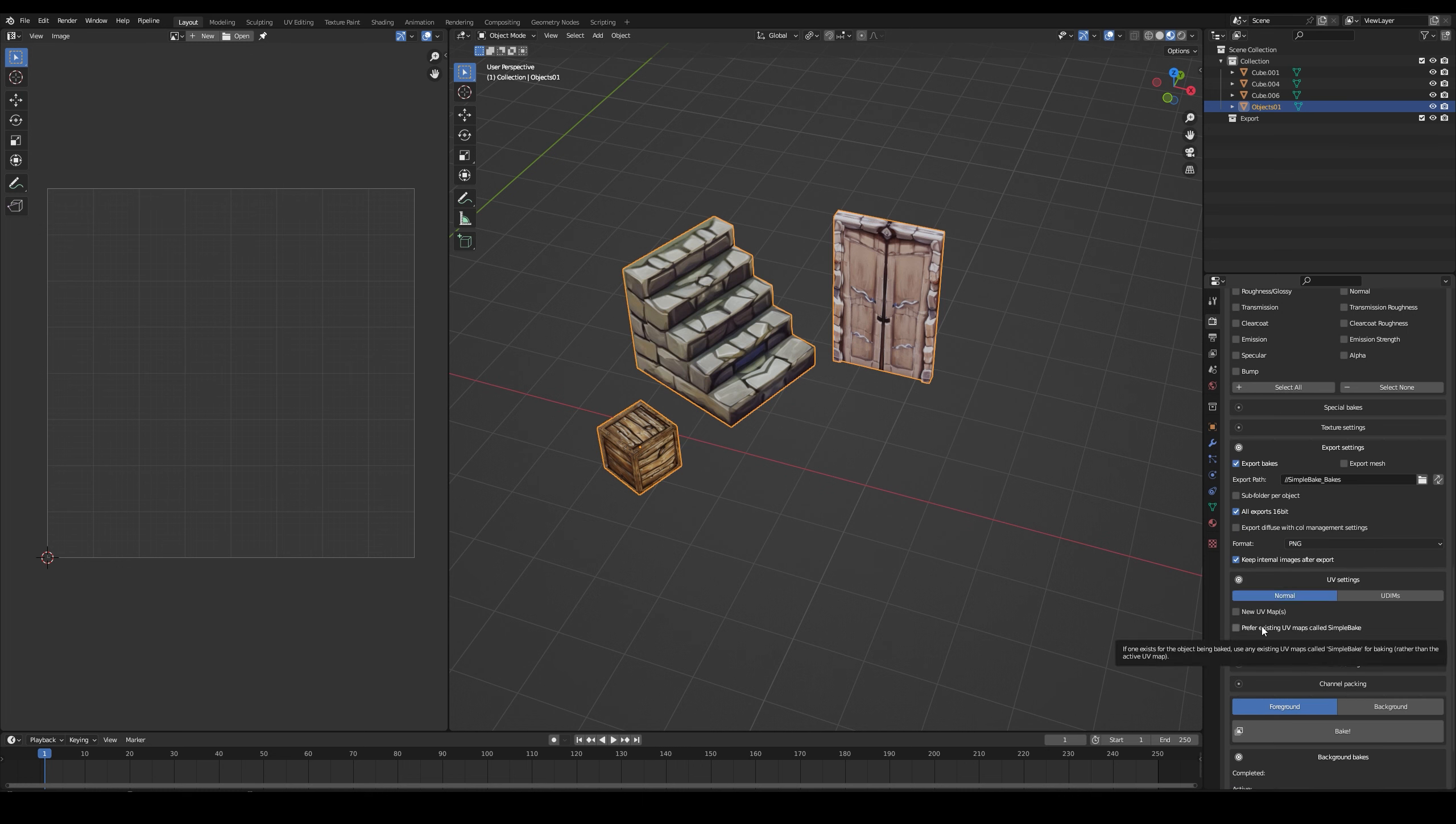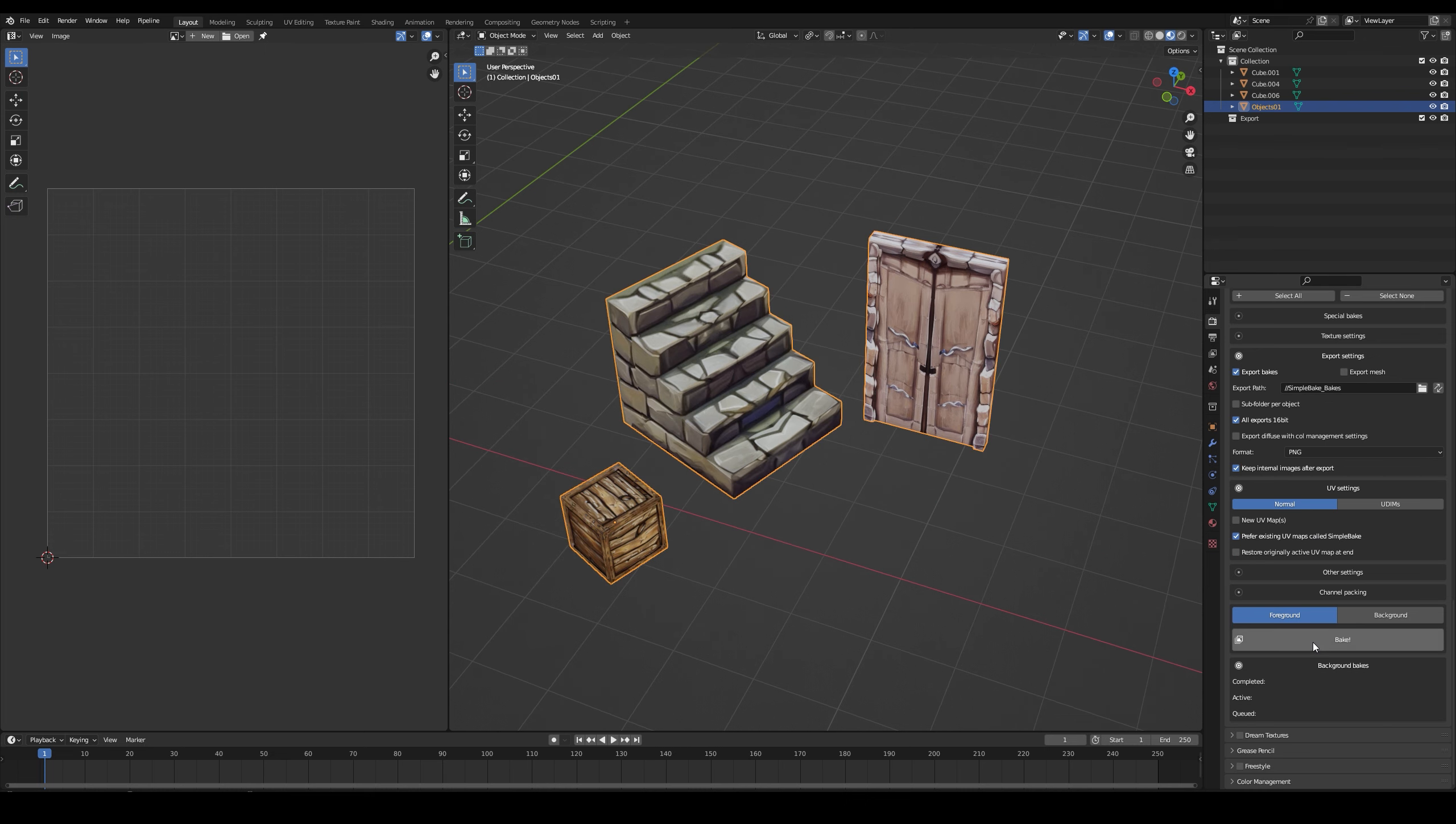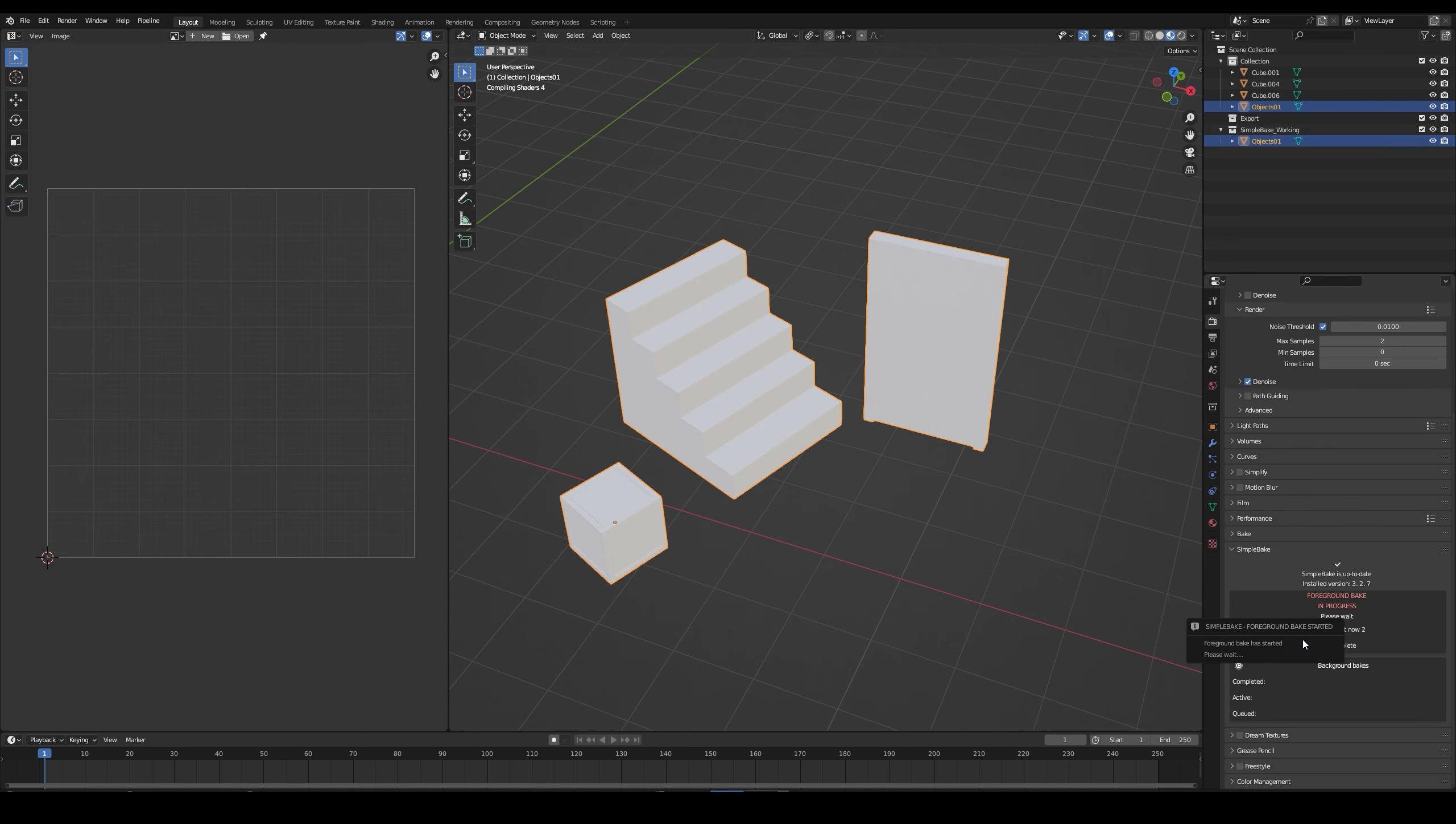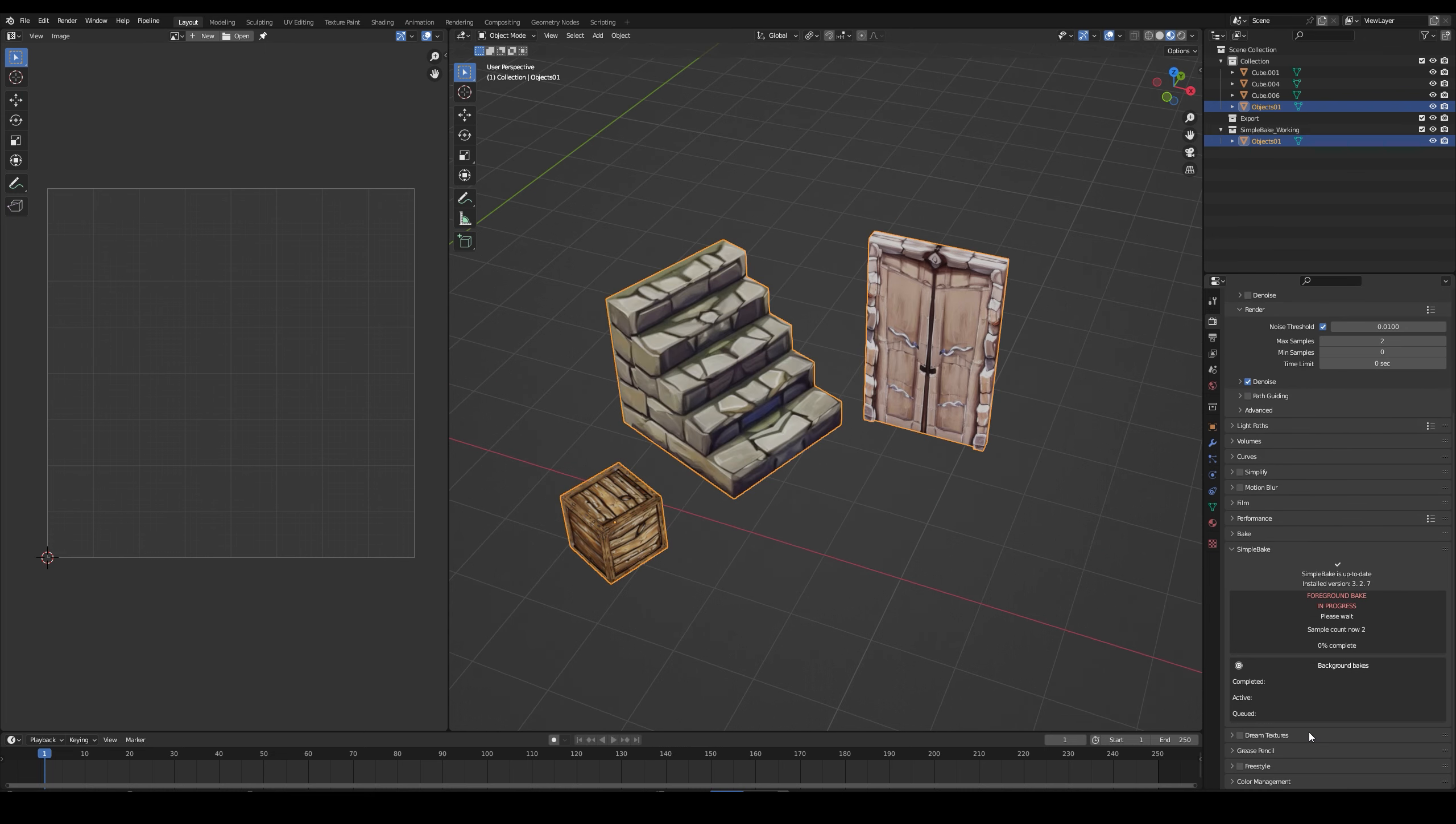In UV settings, select the one using Simple Bake. Hit the Bake button, it's really fast.